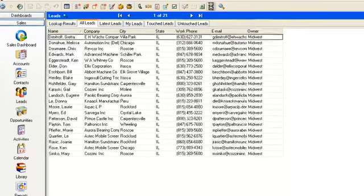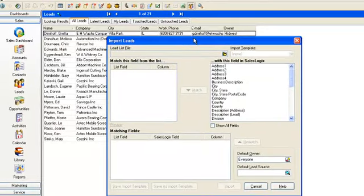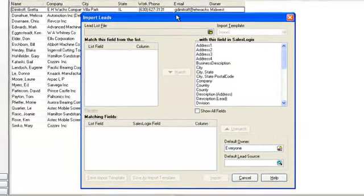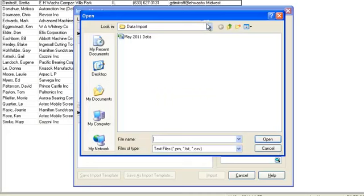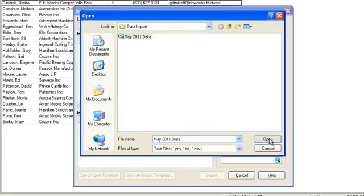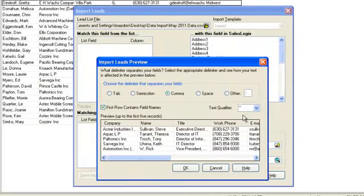The first thing to do is to browse and select your lead file. Having done that the import leads preview box will pop up and you can specify what delimiter separates the fields.